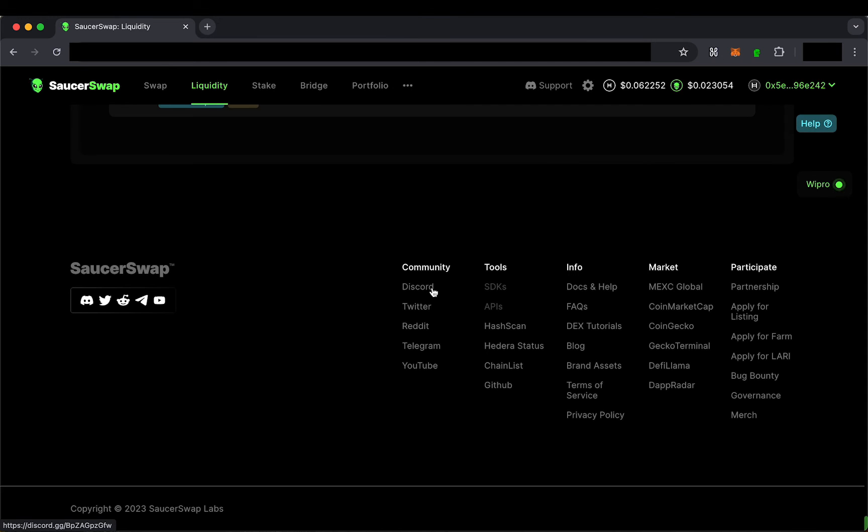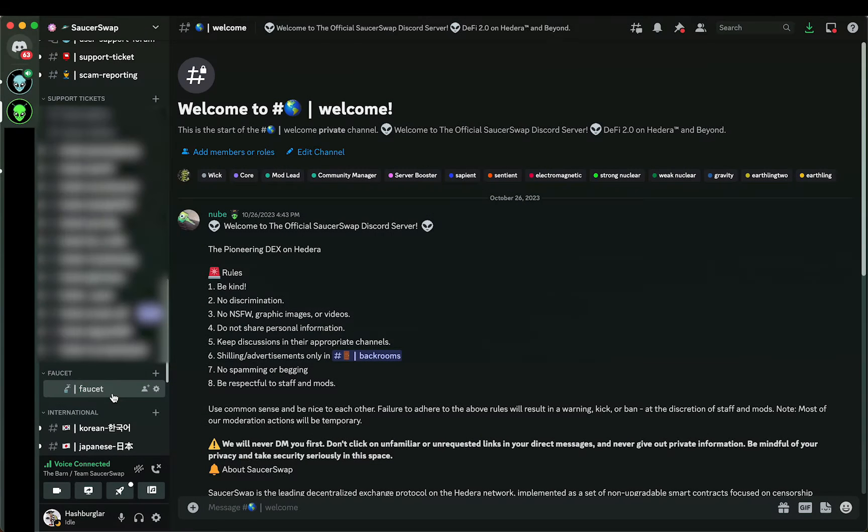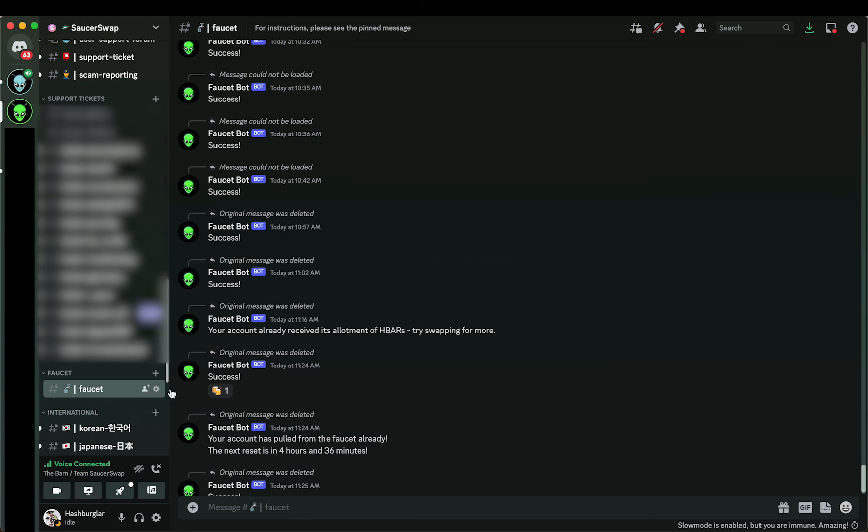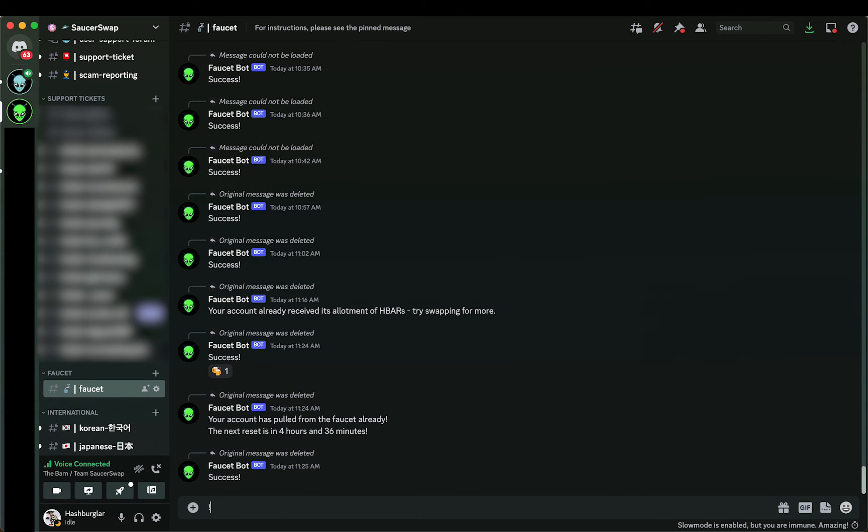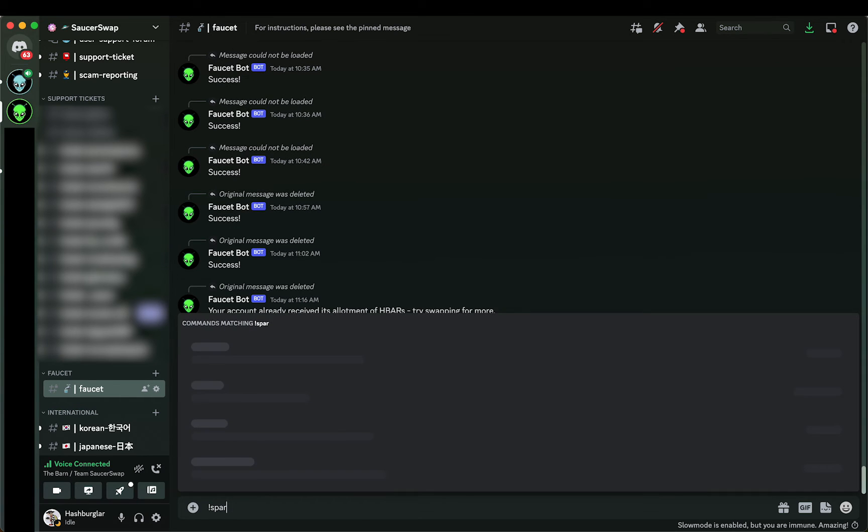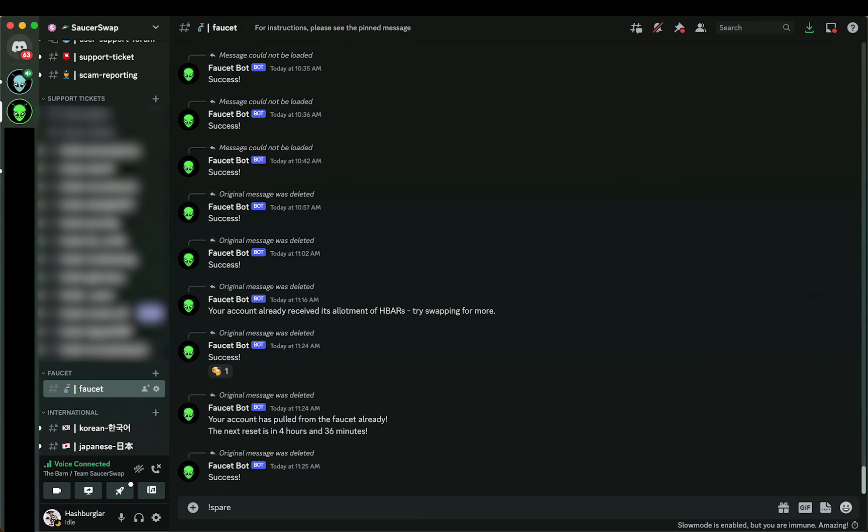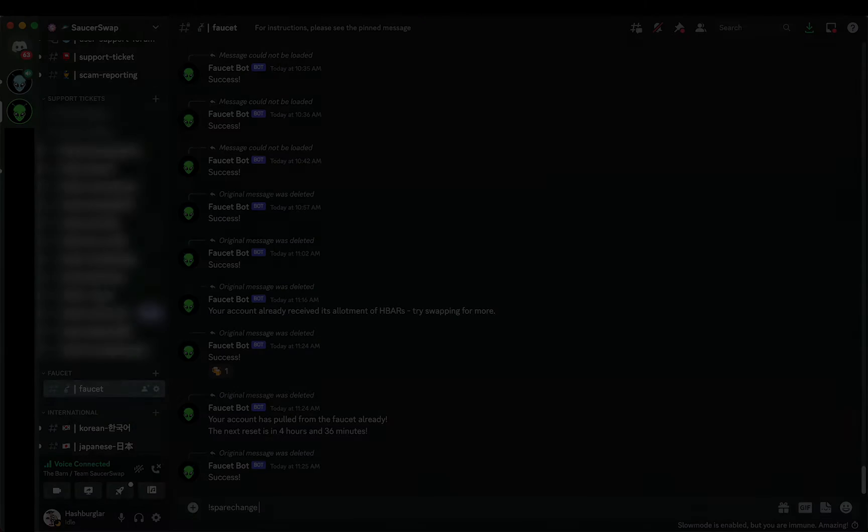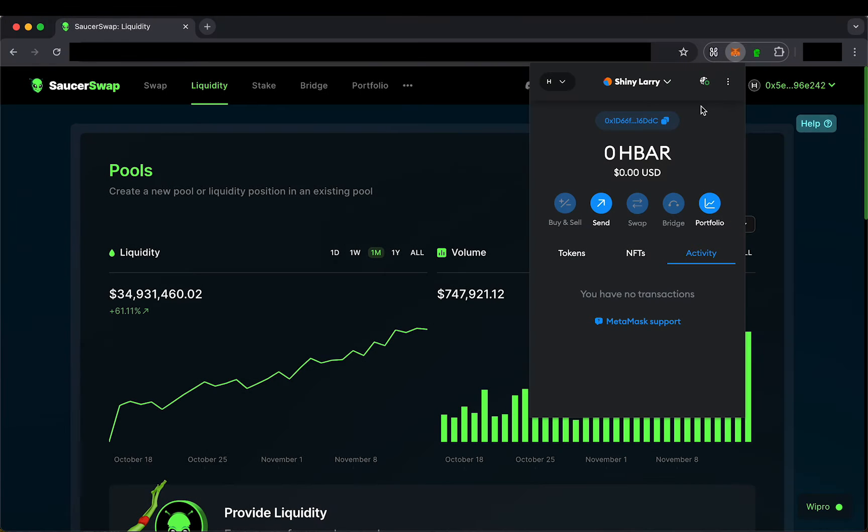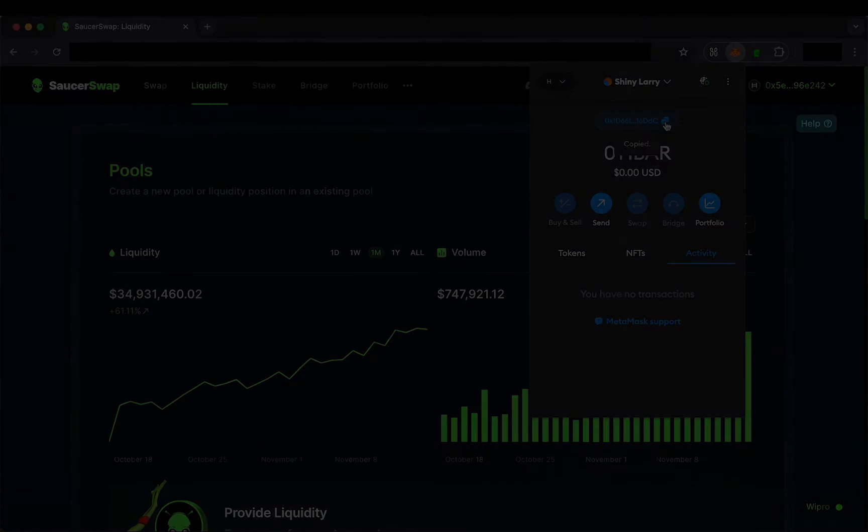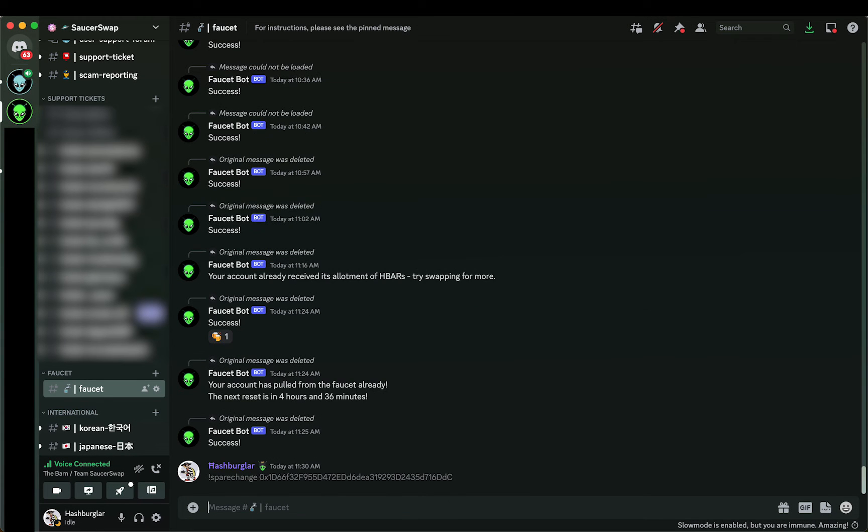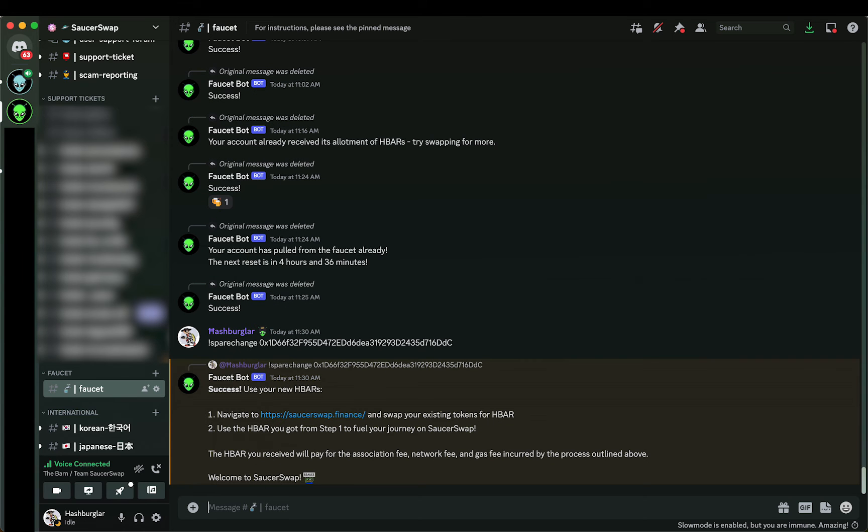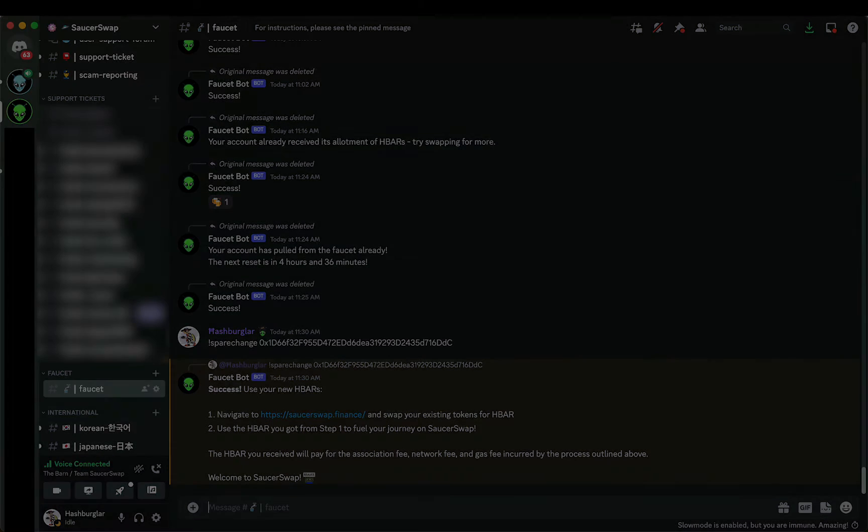Once in the Saucerswap Discord, navigate to the faucet channel and type the command, exclamation point, spare change, followed by a space, and then your MetaMask EVM address, which can be copied directly from your MetaMask. This will send some HBAR to create your Hedera mainnet account and cover your first trade on Saucerswap.